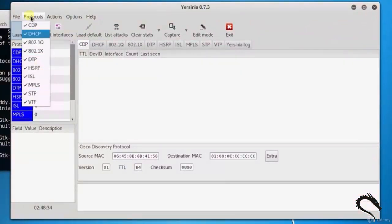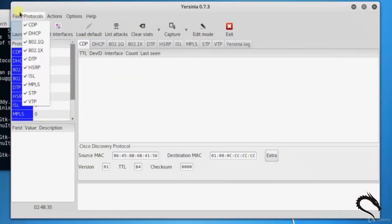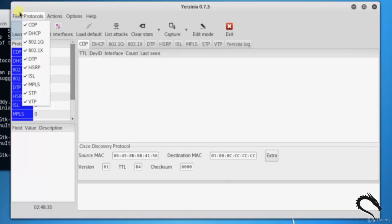Let's see the protocols this tool supports. You can see CDP, DHCP, 802.1Q, 802.1X, DTP, HSRP, ISL, MPLS, STP, and VTP.